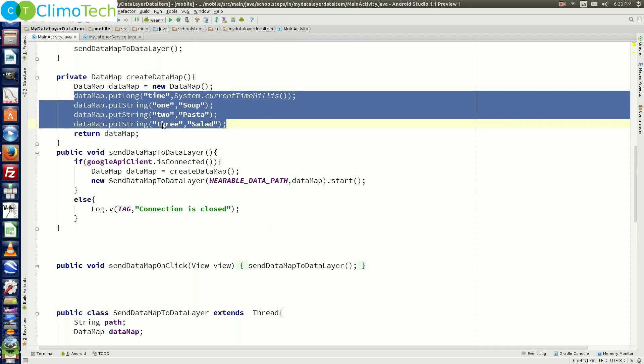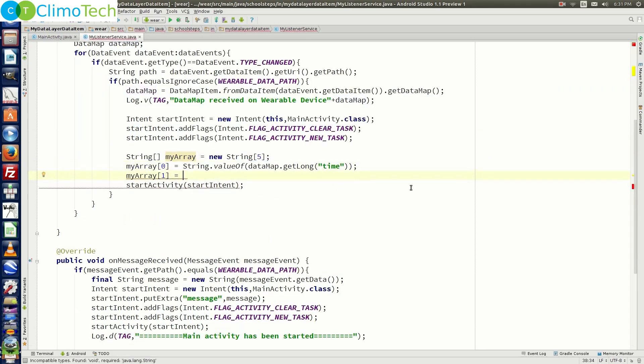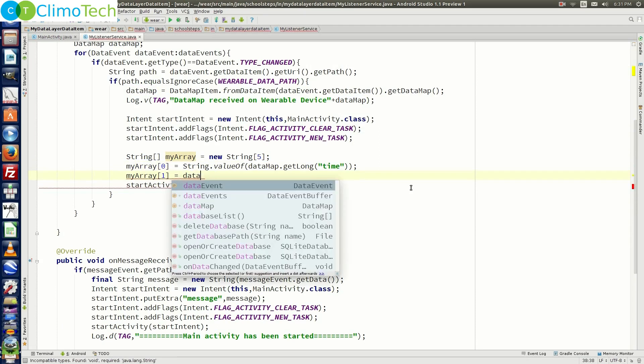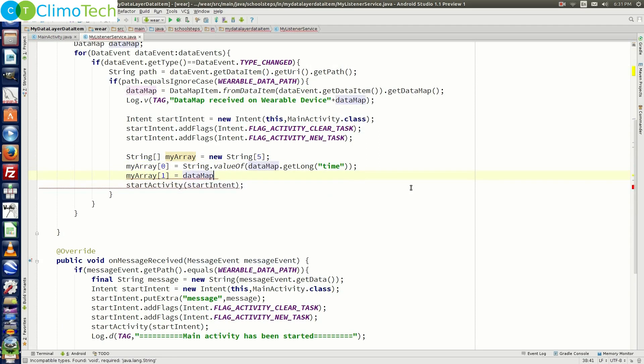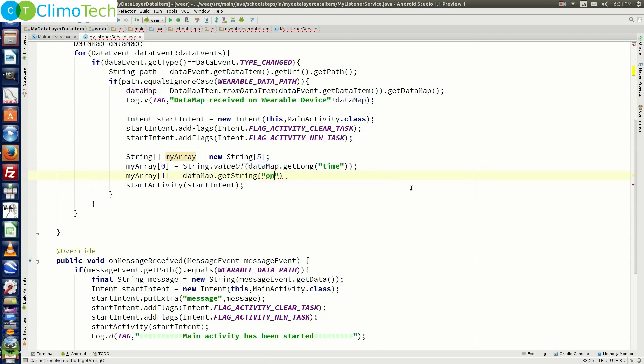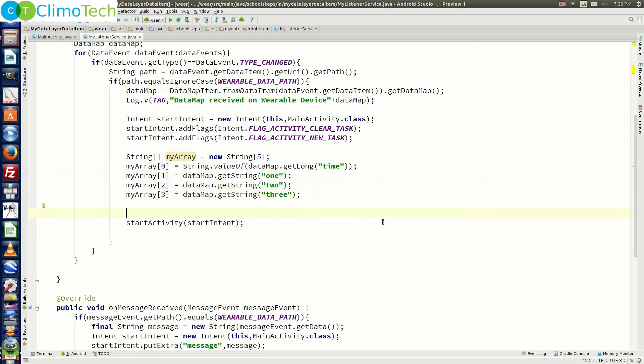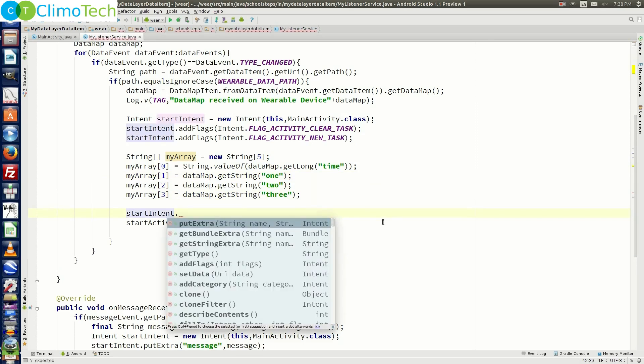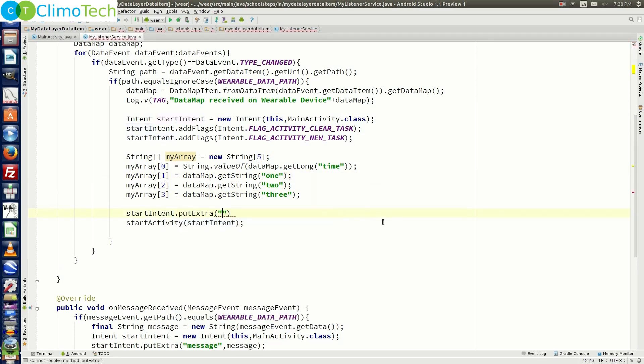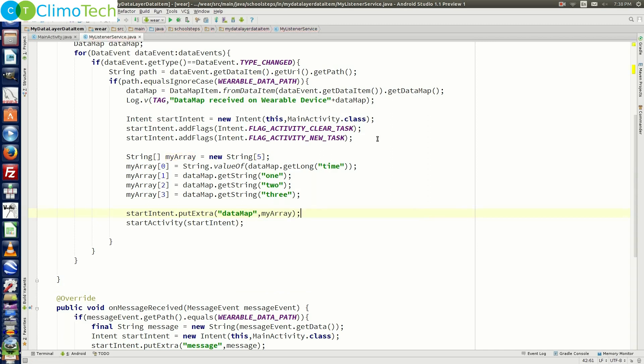And if you see right here inside the data map we put four values one was a time and other one were 1, 2 and 3. So let's go back to the service. Let's say my array of 1 is equal to data map dot get string and our key is 1. In the similar way let's call the other values. So right here just before the start activity we need to say start intent dot put extra. Let's give the key as data map and let's pass the value as my array. So what we have done is we have passed the values of data map to the array of string. And we are passing the array of string to the main activity as a parameter right here.